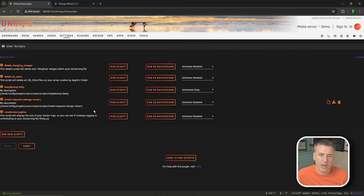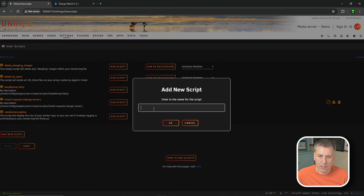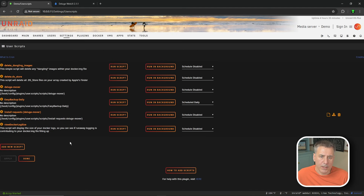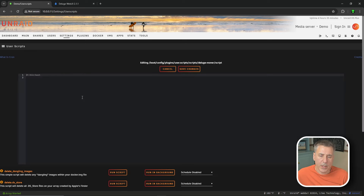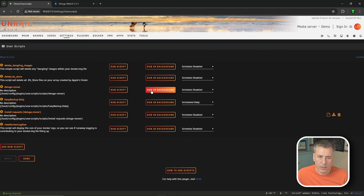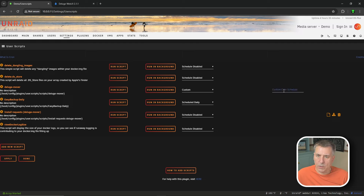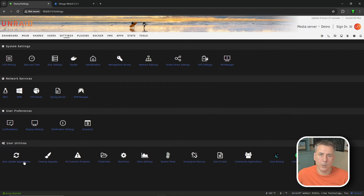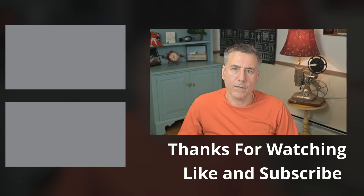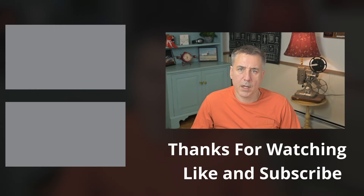Back on your server, go to Settings and then User Scripts. Hit Add New Script and name it deluge-mover, then hit OK. Find deluge-mover in the list, hover over the gear, and go to Edit Script. Remove line 1 so it's completely blank, then paste in the script and hit Save Changes. Find deluge-mover in the list, click the schedule dropdown, and select Custom. In the custom cron schedule field enter: 0 4 * * * - this runs the script at 4am every day. Click Apply and then Done. This script will temporarily pause torrents, run the mover action, and then resume the torrents at 4am every day.